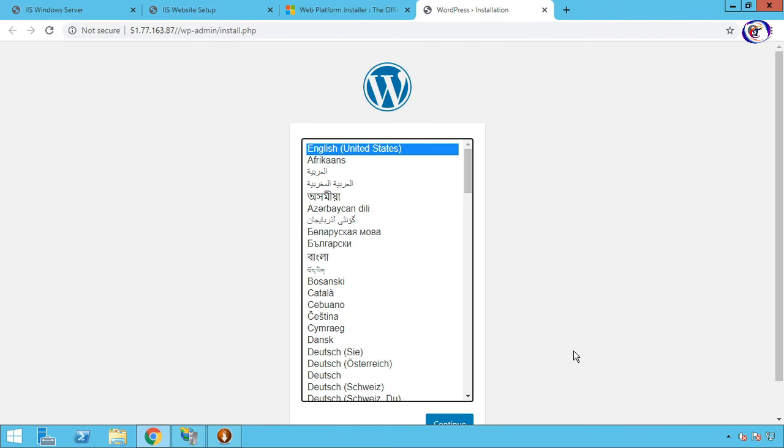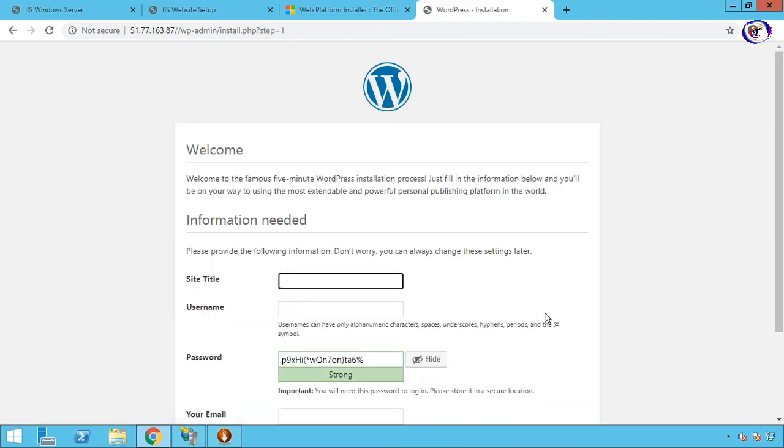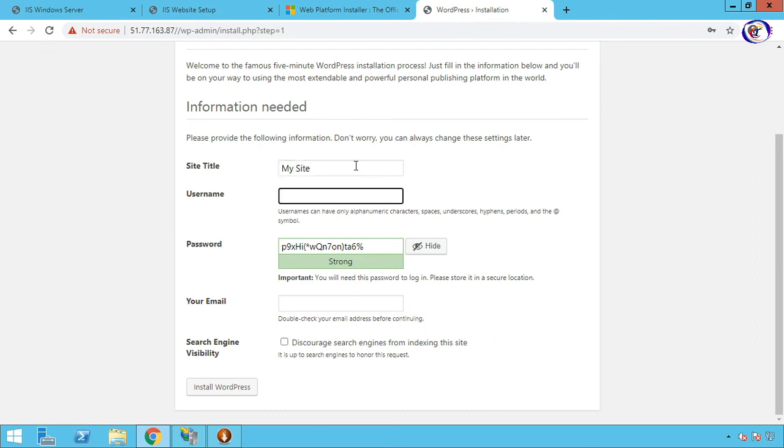Now we have to complete WordPress setup. Select your preferred website language, then Continue. Now choose your website title—I like to use My Site. Choose username and password to access admin dashboard.